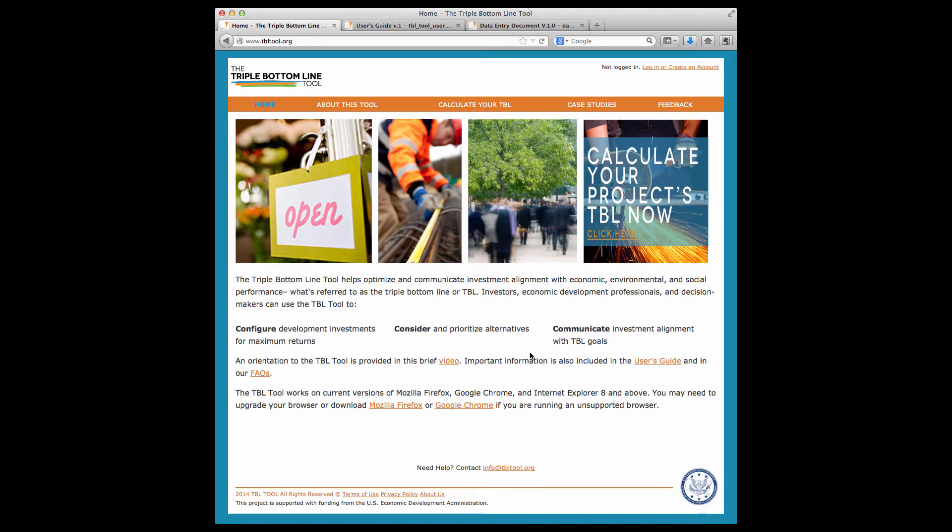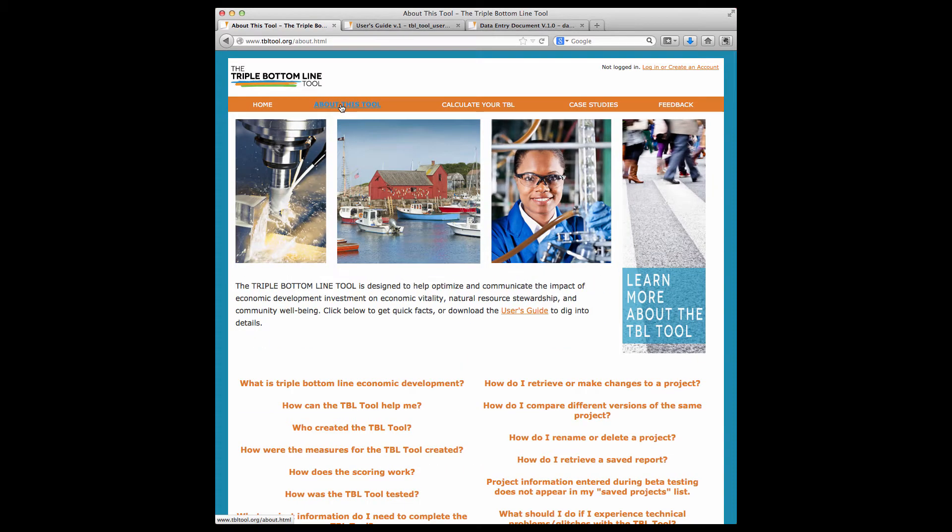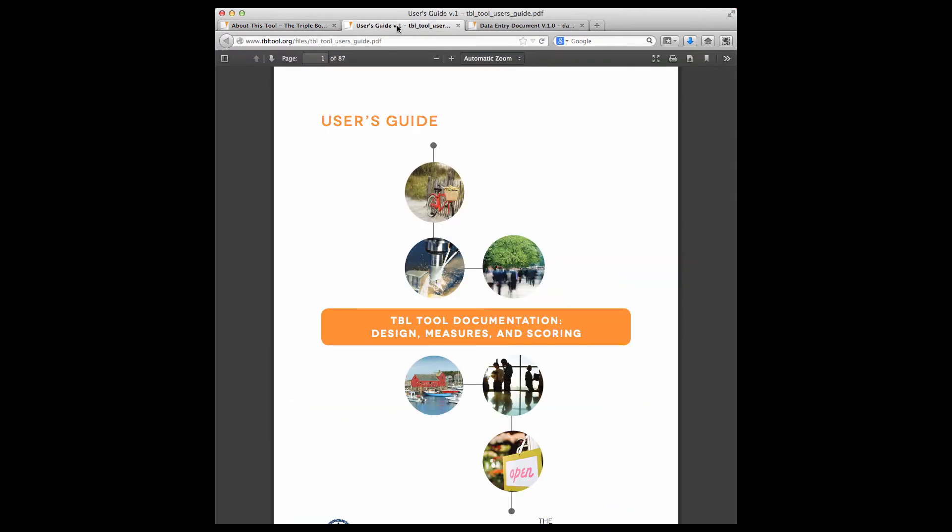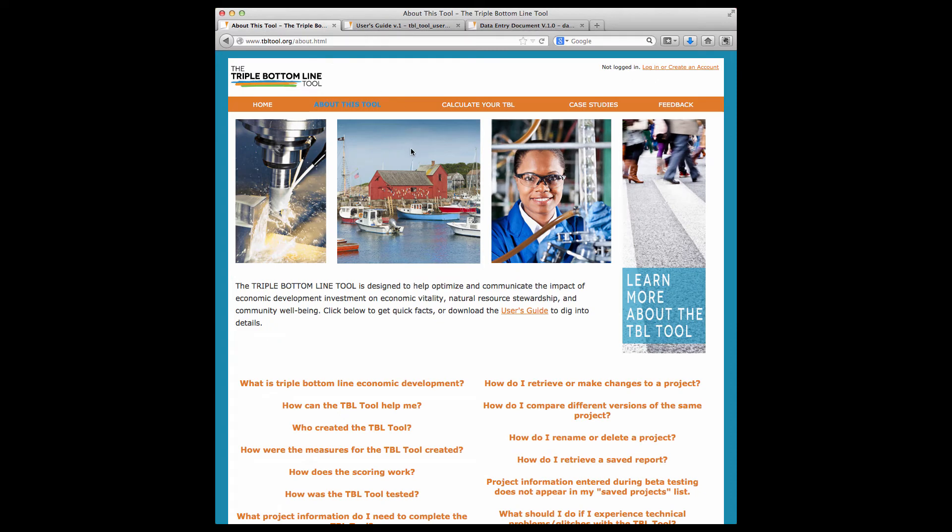Let's take a look at the tool. In this Frequently Asked Questions section, you can find information about Triple Bottom Line economic development and about the tool. You'll also find a link to our User's Guide, which provides detailed information about each measure, including why a measure was selected, what data is used, and any caveats or limitations.